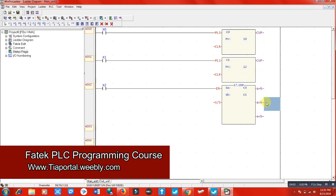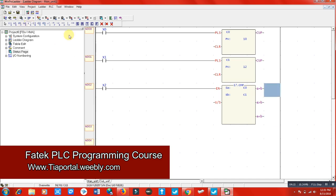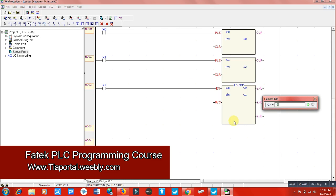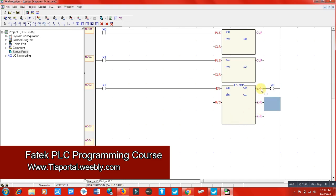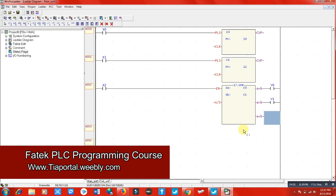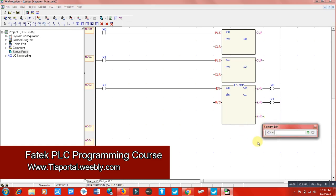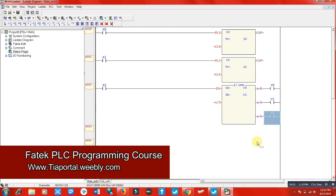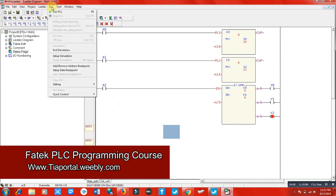What output would you like switched on when A becomes higher than B? And similarly for B higher than A. I'm going to put: y0 switches on when both values become equal, y1 when A becomes higher than B, and y2 when B becomes higher than A. Now I'm going to simulate to test this circuit.